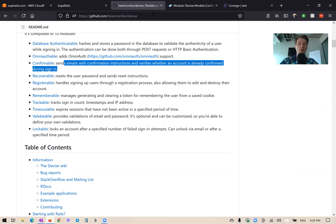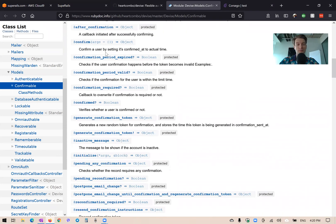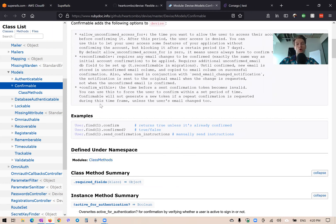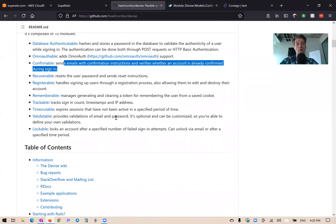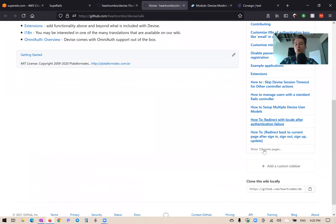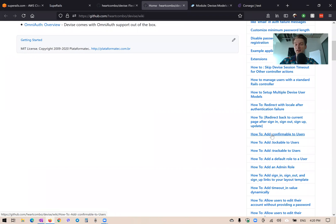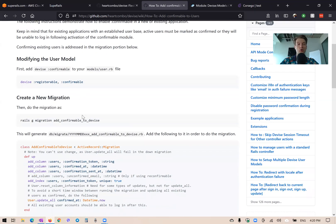Installing Devise confirmable gives us additional database columns we can add to our user model, and methods to confirm users and send confirmation instructions. If we go to the Devise wiki, we'll find a guide on how to add confirmable. I really recommend adding Devise confirmable to any Ruby on Rails application running Devise authentication that you are working on.